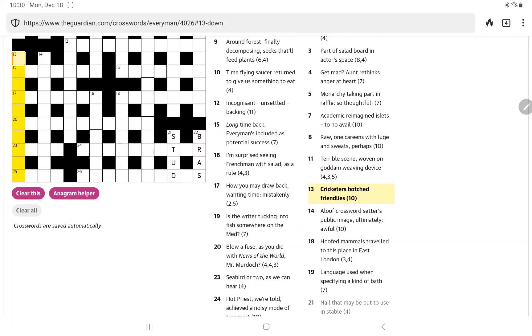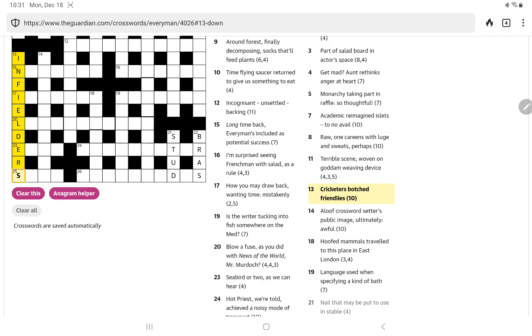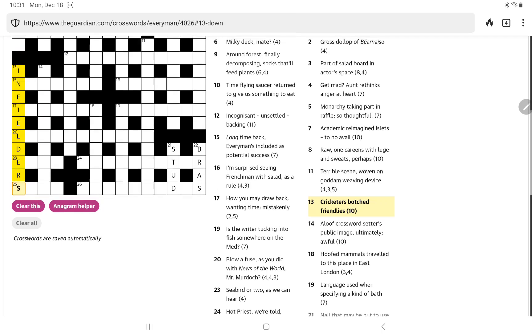And this one, cricketers botched friendlies. I thought that must be an anagram of friendlies. I believe, I haven't double checked, but infielders. Of course, we also have in baseball, but that seems right. So now I have some good starting letters for some crosses.